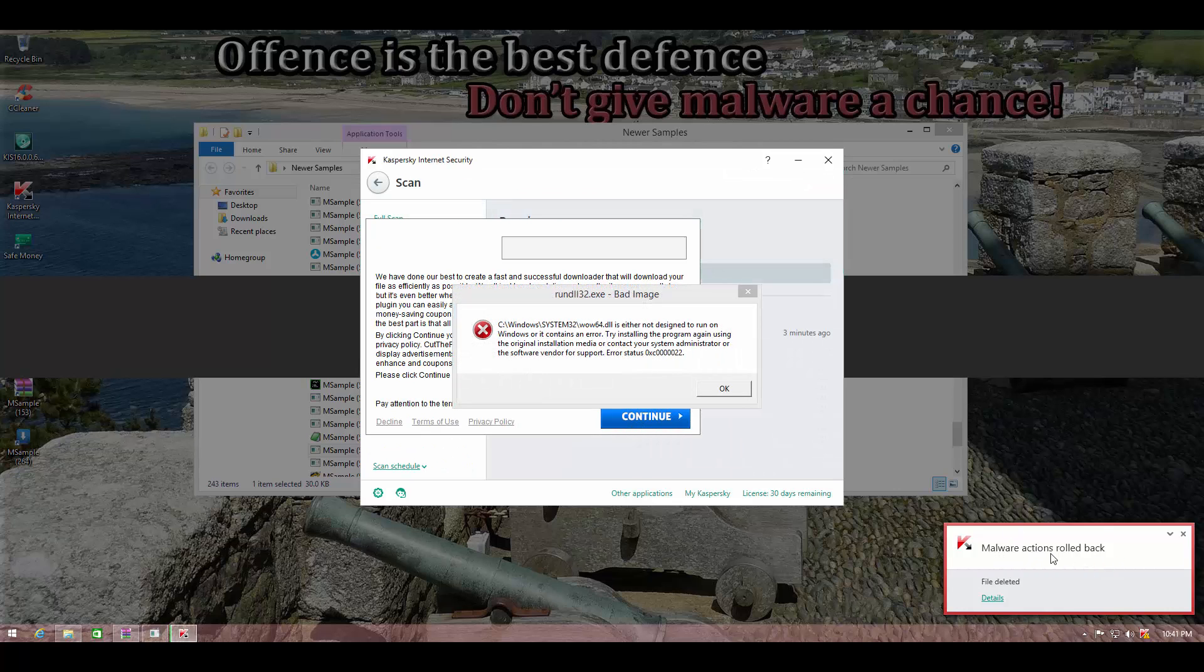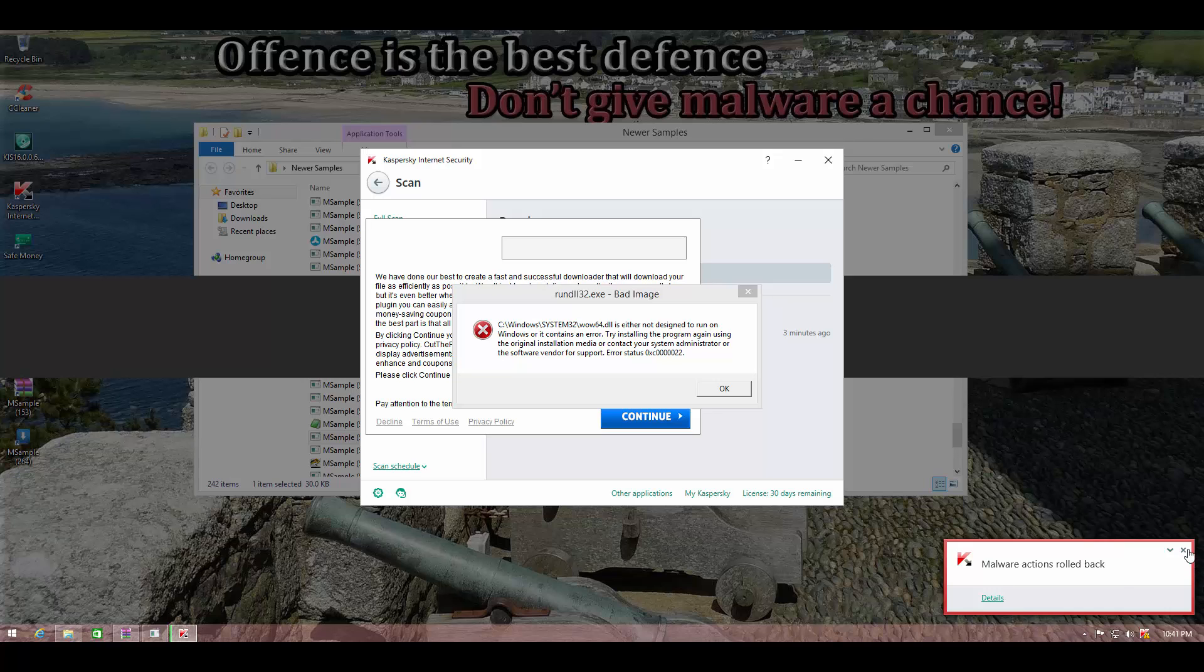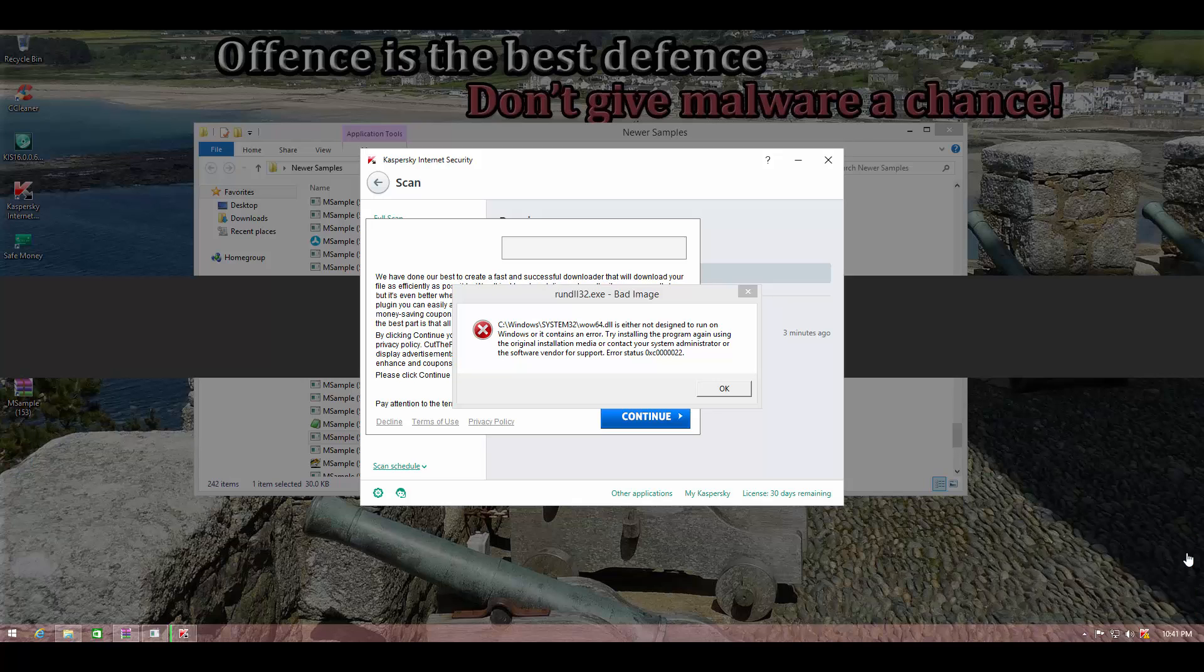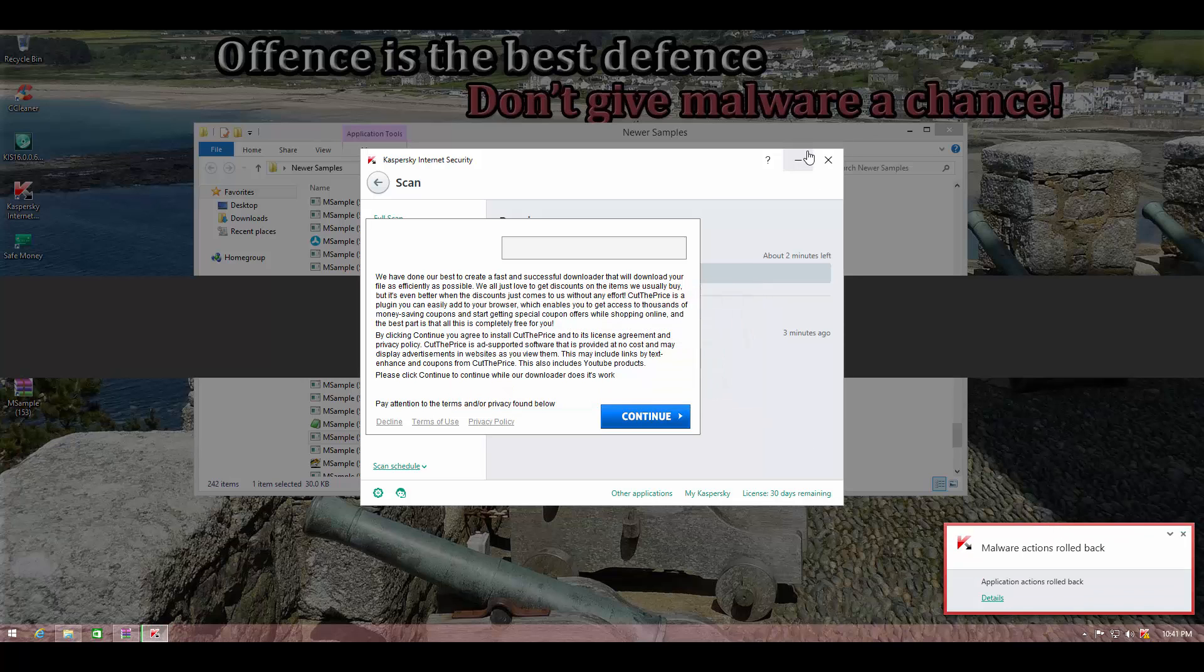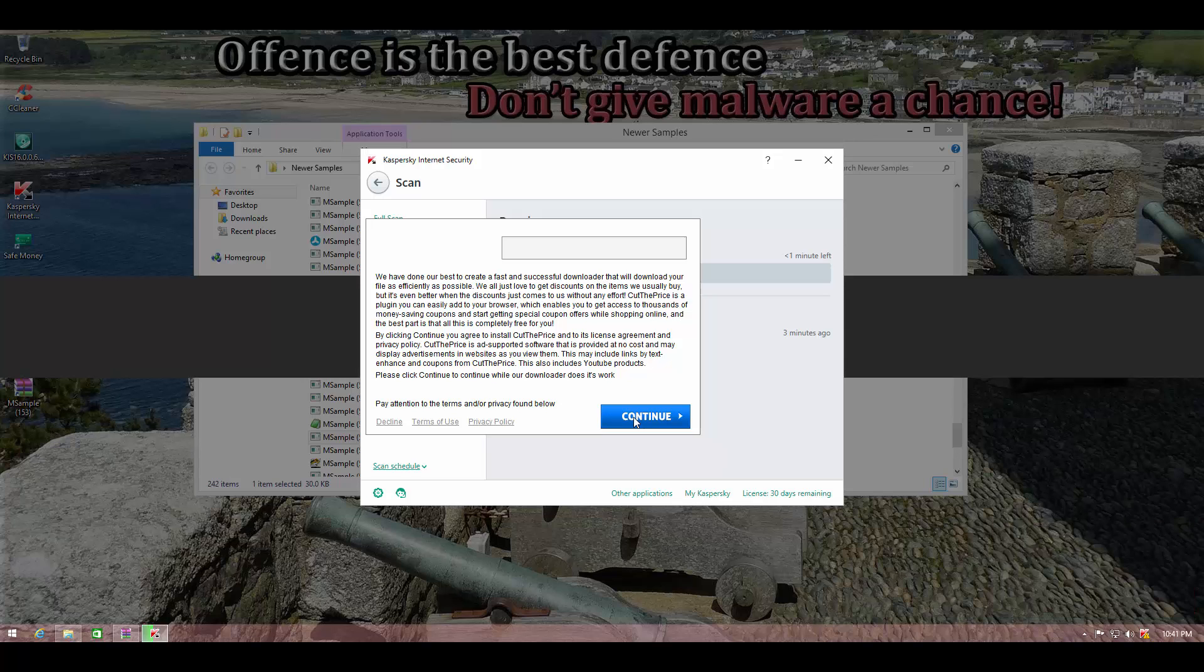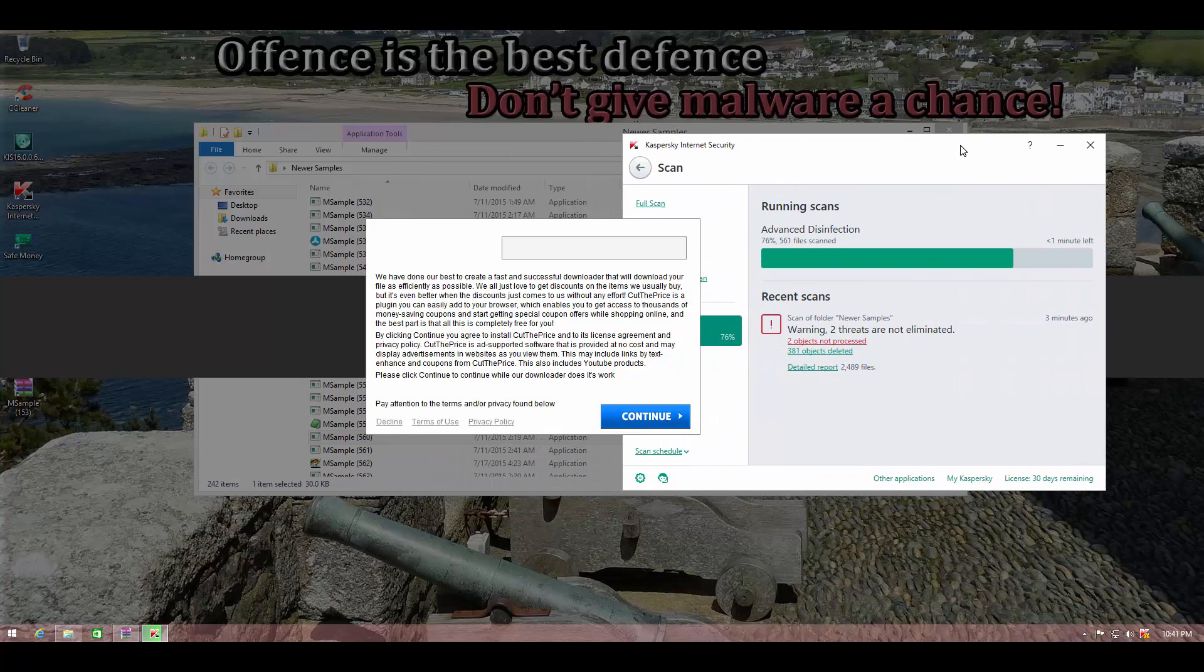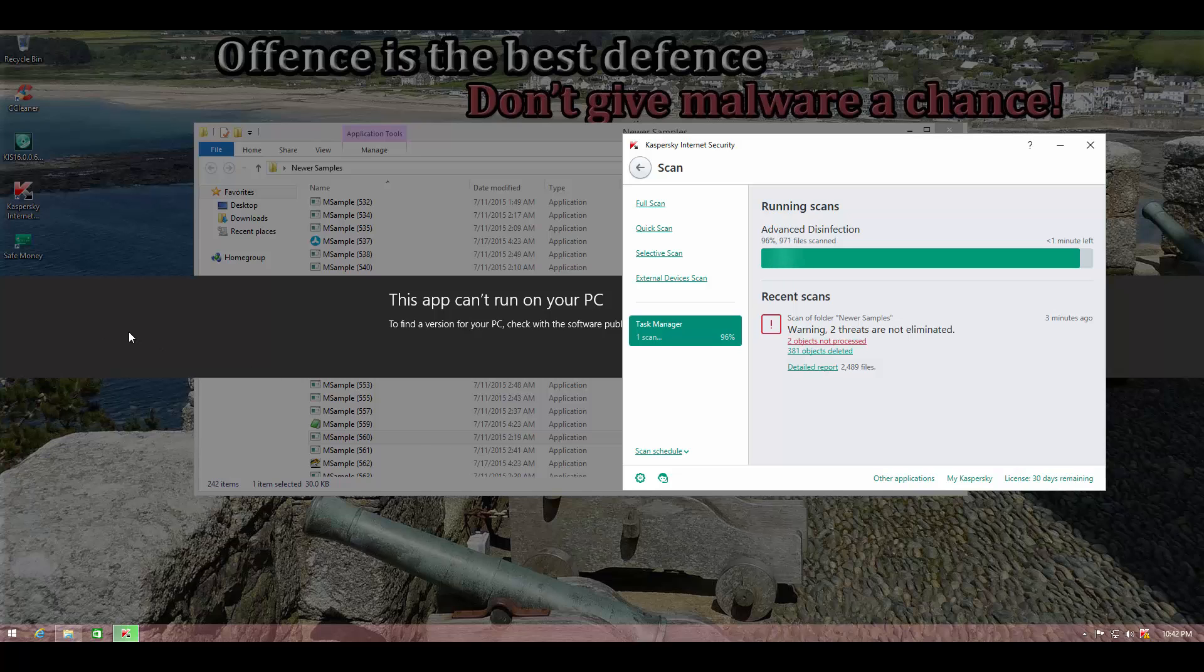So I'll go ahead and restart the computer now, and we'll see how Kaspersky performs and how it is able to deal with these threats. There you go, malware actions rolled back. So it is getting rid of a lot of these threats, a lot of them going into the restricted zone, and a lot of these things getting rolled back. So that is nice. And now it's doing the advanced disinfection.